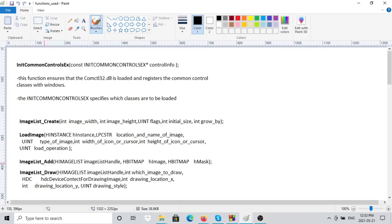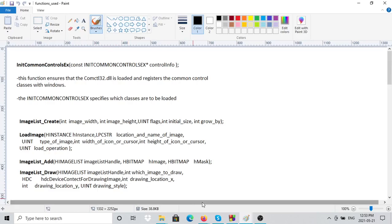`ImageList_Add` adds an image to the image list — it takes the image list handle, a bitmap of the image, and an optional mask bitmap. I'll show you how to create that. Then `ImageList_Draw` takes the image list, which image to draw, the device context to draw to, the drawing location X and Y, and the drawing style.